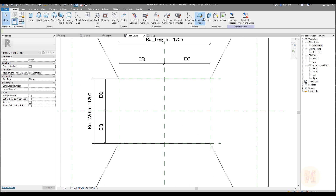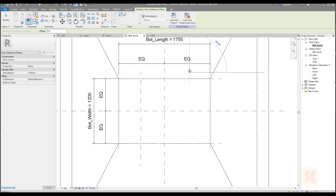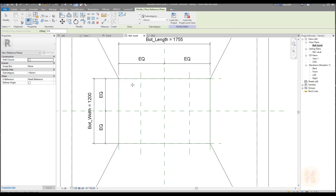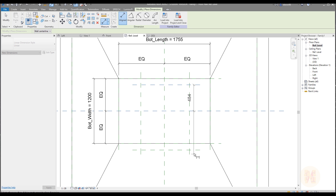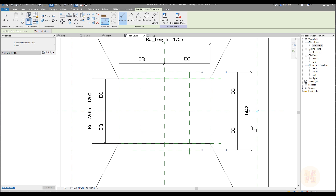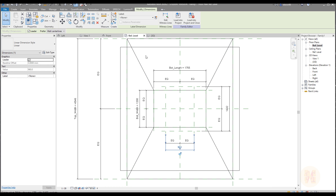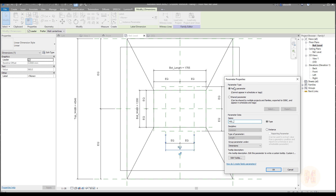Let's go back to the reference level. Here we actually need one more reference plane — a small one. We need two more as well, because as you understand we will create the hole. Without the hole this loading pad will not work. Use dimensions: this will be equal and set the overall dimension. Do the same on the other side. Name these parameters for the hole — short names — and set them all as instance parameters.